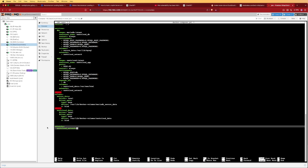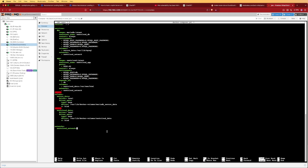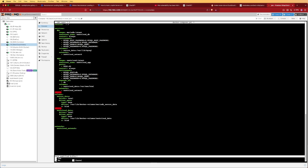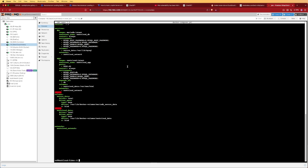We also created a separate network for this entire application so that the data is managed separately from our host networking. With that, we can press Ctrl+X, Y, and Enter to save our YAML file and move on. Our next step is going to be creating the env file.